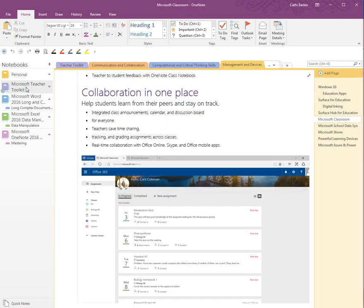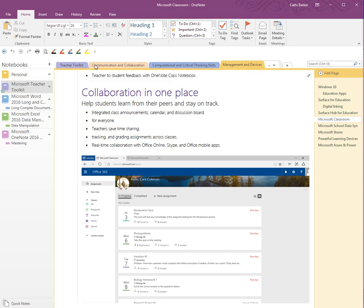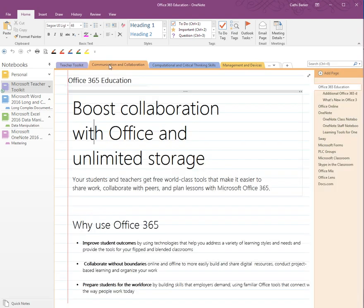Coming back to this particular Microsoft Classroom notebook, it has a number of sections you can see at the top. Each section has its own name and even appears with a colour — the Teacher Toolkit has a purple colour, and the Communication and Collaboration section has an orange colour. You can have sections across the top and move between them.